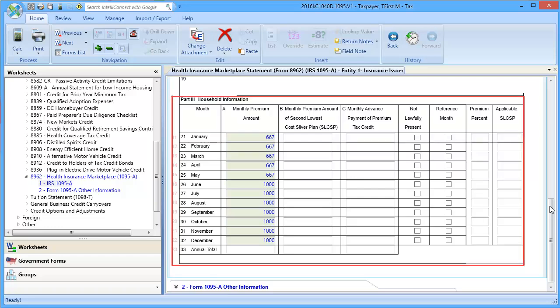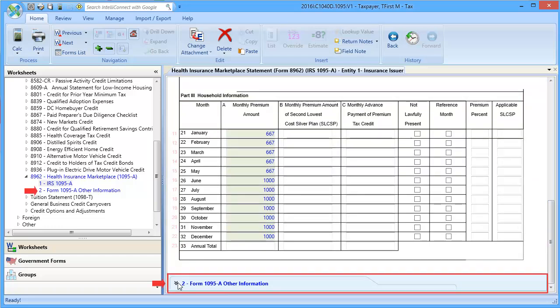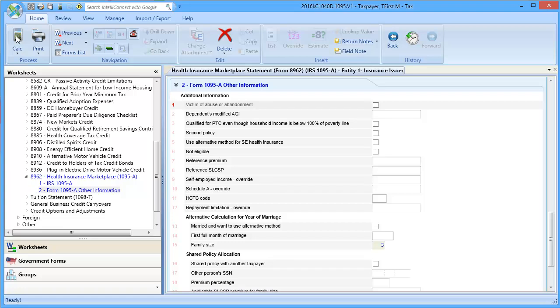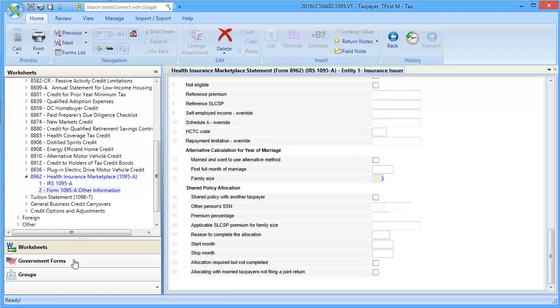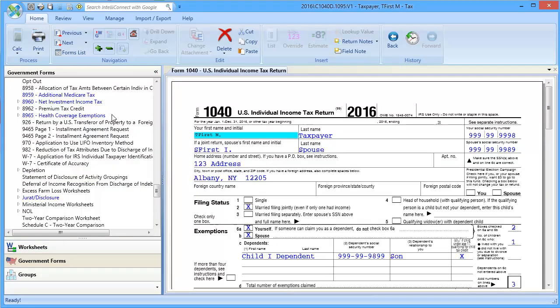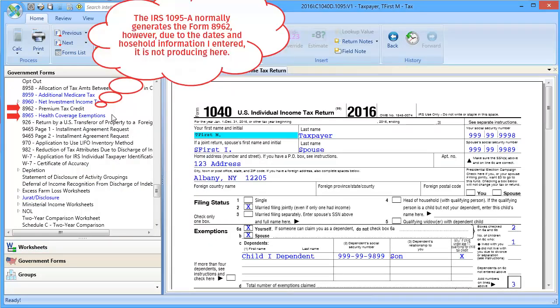In Part 3, enter the household information. In Section 2, Other Information, enter information as needed and calculate the return. To see the output, go to Government Forms and see Forms 8962 and 8965, with Form 8965 generating due to the coverage dates being less than a year.